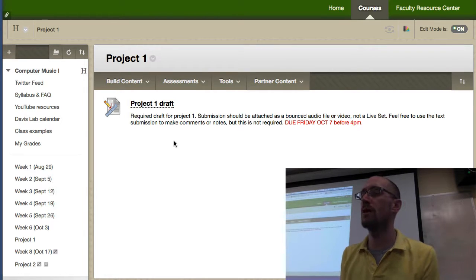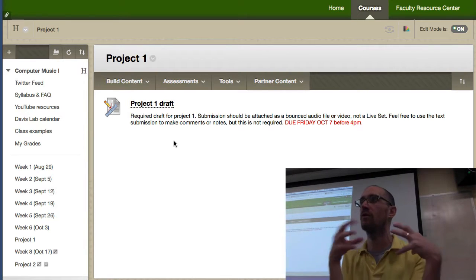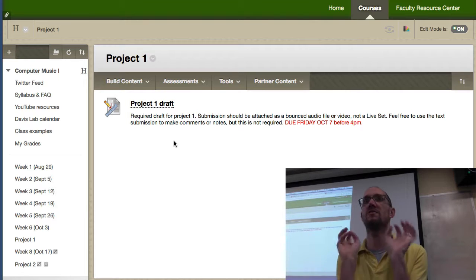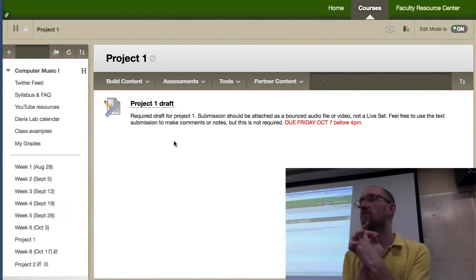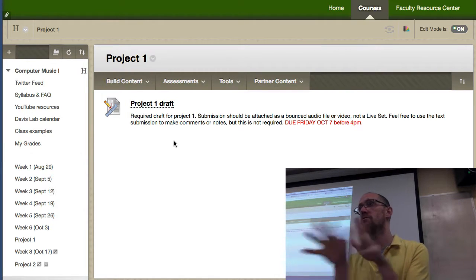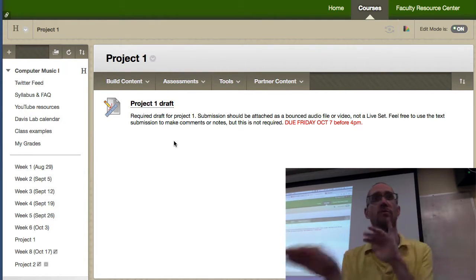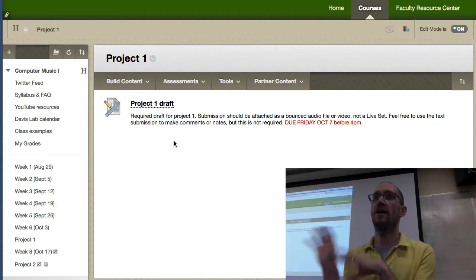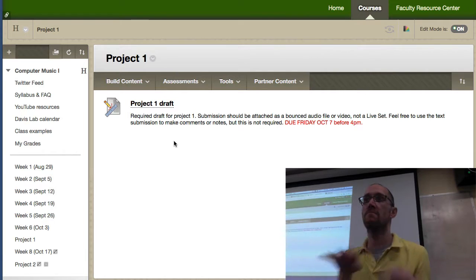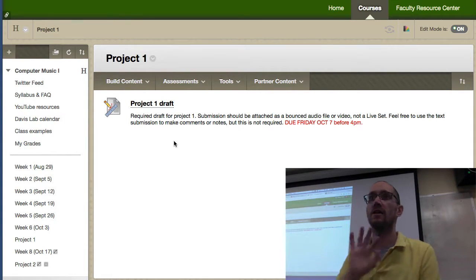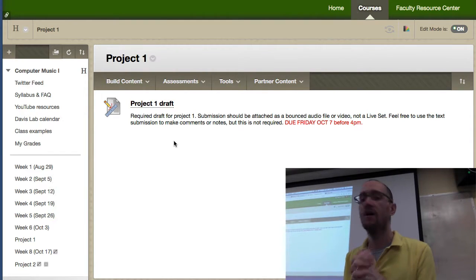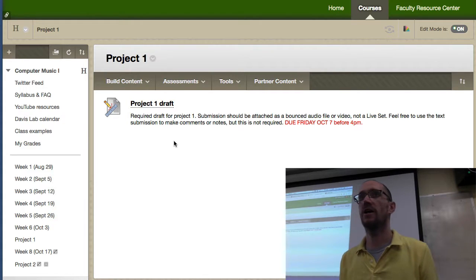The reason for the draft is that next week Monday and Wednesday I come in with no agenda other than helping you with your projects. The drafts on Friday are so I can listen over the weekend and come in on Monday and Wednesday knowing who needs my help the most and who I can leave alone to work. That way I can target and focus my energies on Monday and Wednesday.